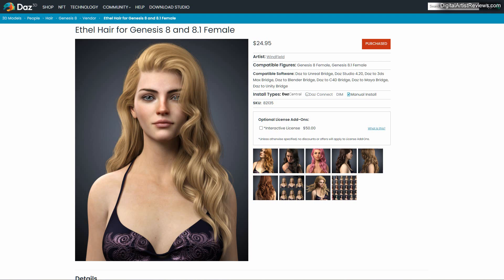Hey guys, welcome back. This is Val from Dreamlighting. In today's video I'm gonna do a video review of the Ethyl hair for Genesis 8 and 8.1 Females by Winfield.